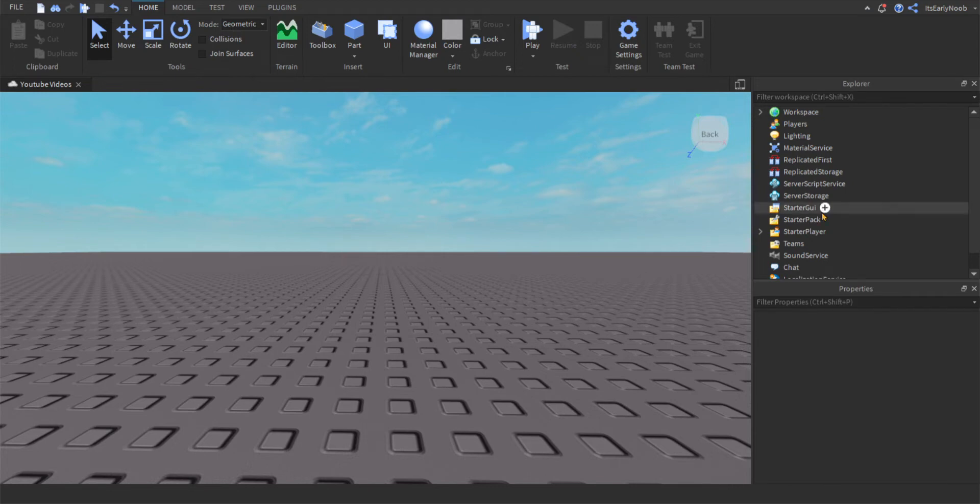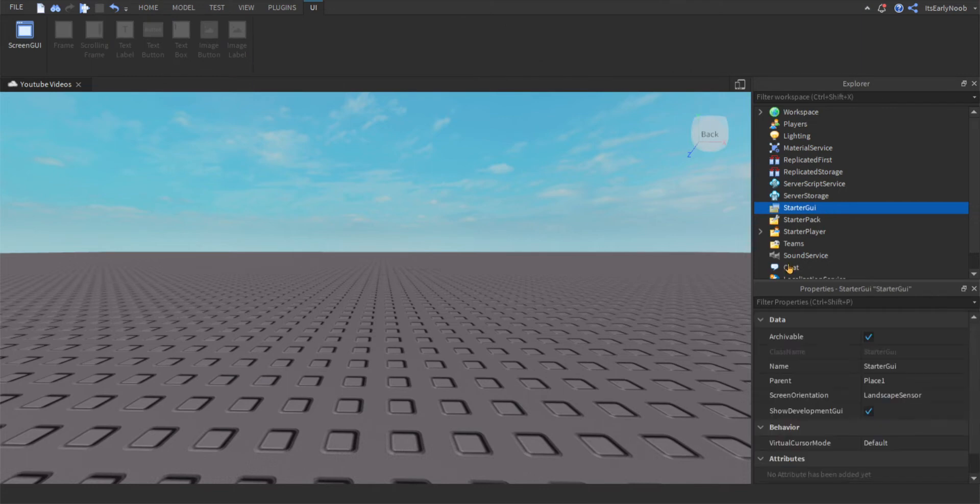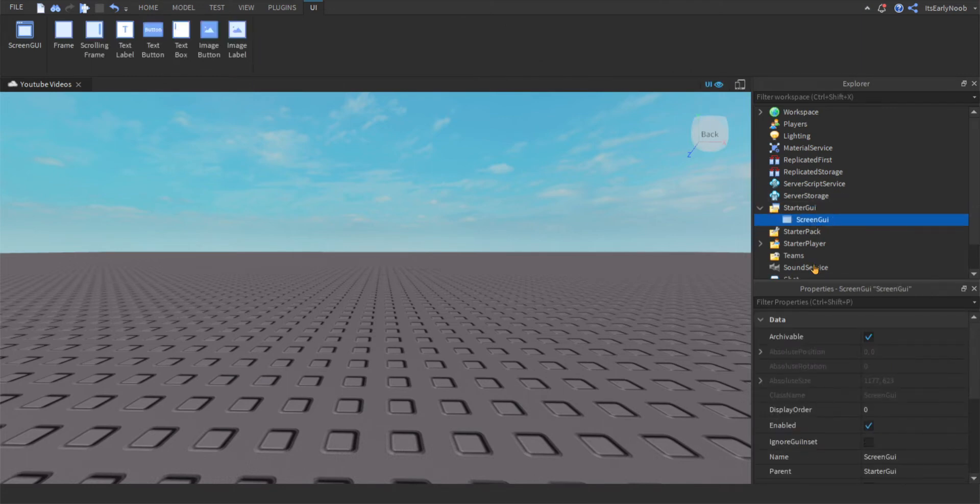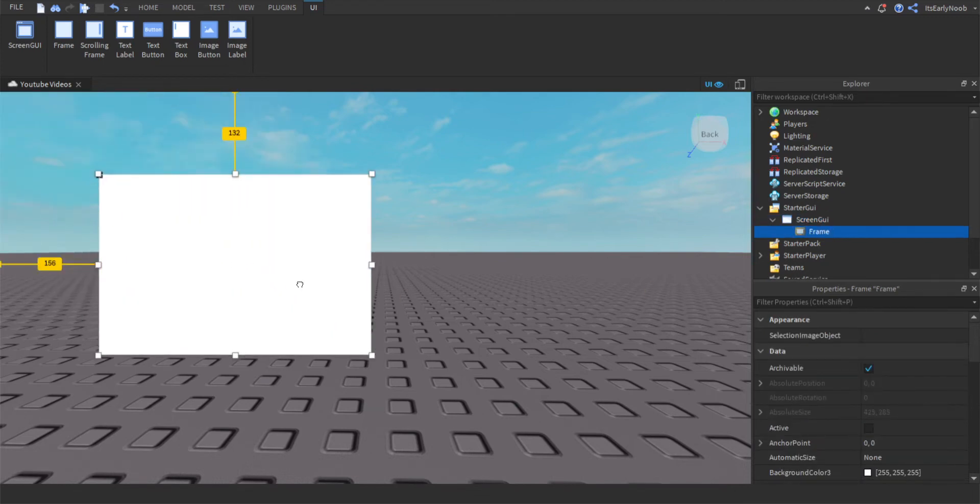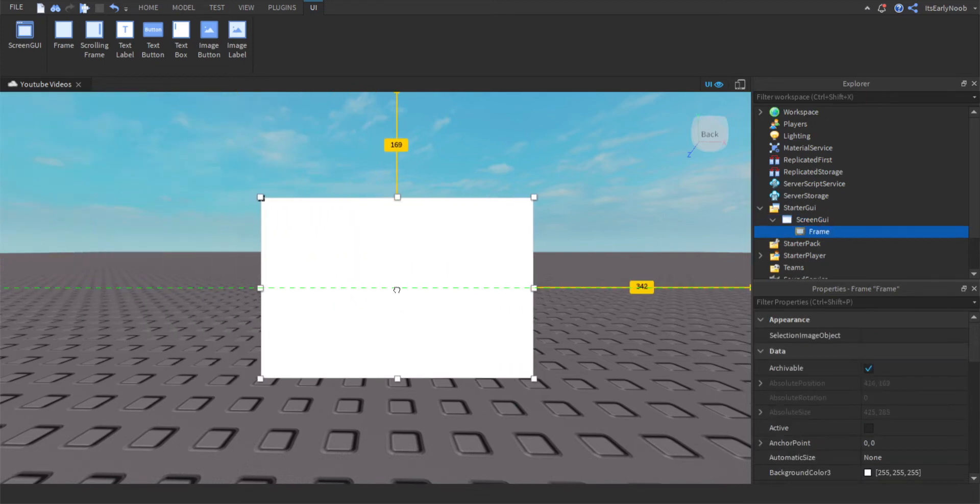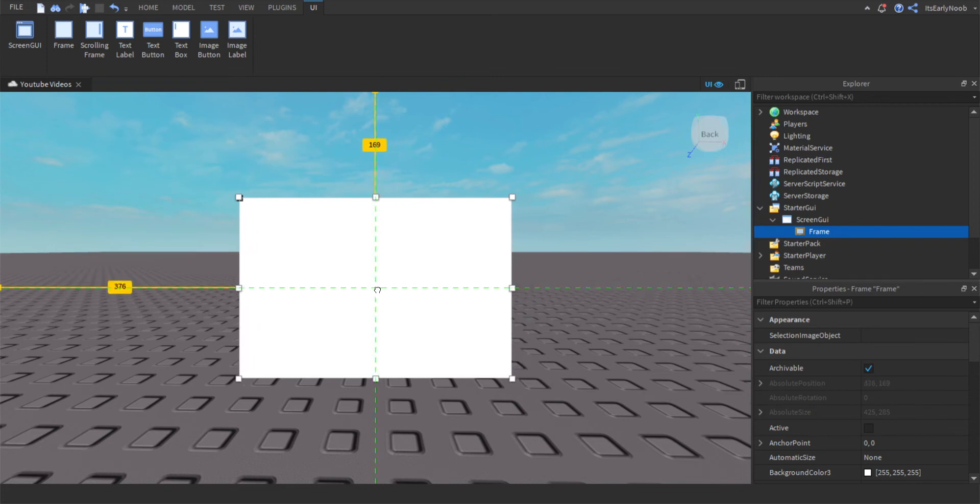First you're going to want to add a screen GUI into starter GUI. That is normal. I'm gonna add a frame. Let's just make this the size. We'll go right here, right in the middle.